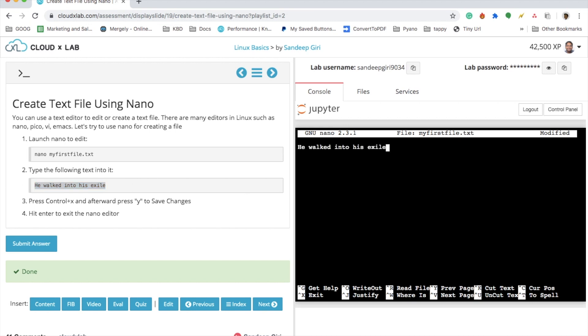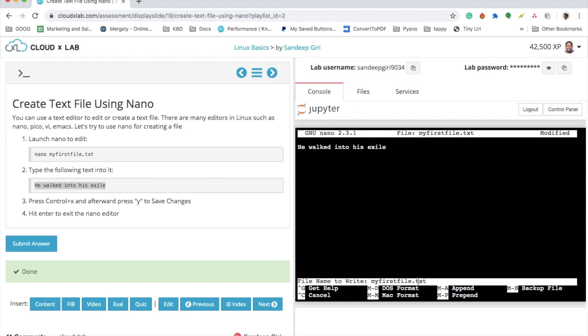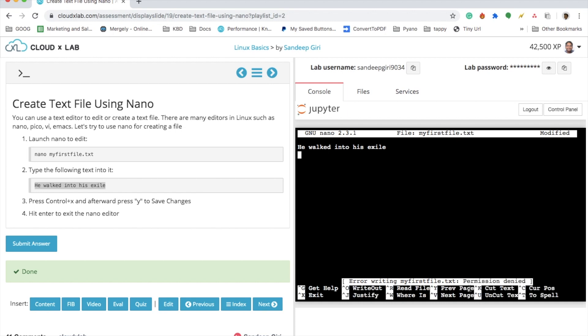And then press Control-X. I'm saying yes, save the buffer, and there you see that it's asking me for the prompt for the file name. I pressed enter. Now I got the error saying permission denied. In